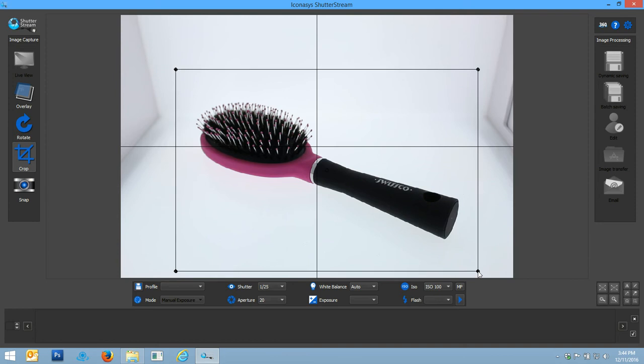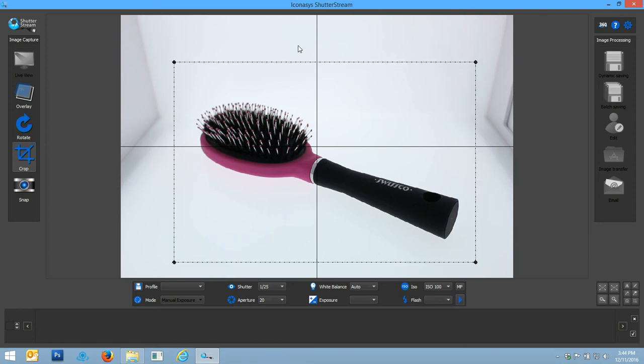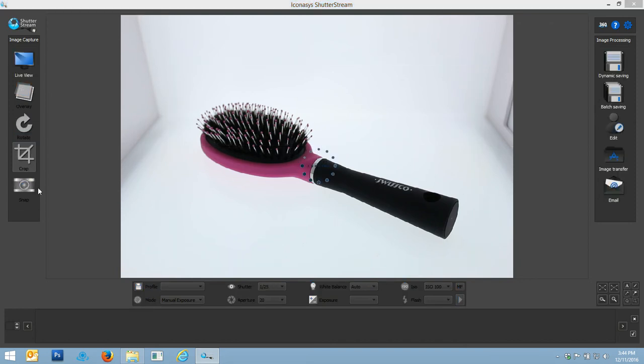My last step before I enter a capture will be to pre-crop my subject. This is not required, however I do not wish to shoot the entire frame, so I'll just define my shooting area and simply hit my snap button.